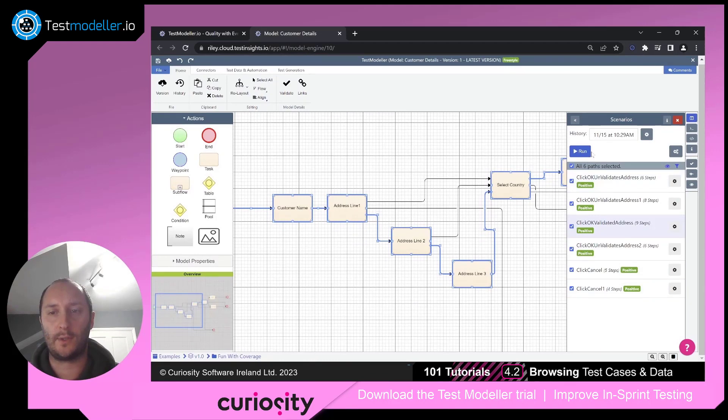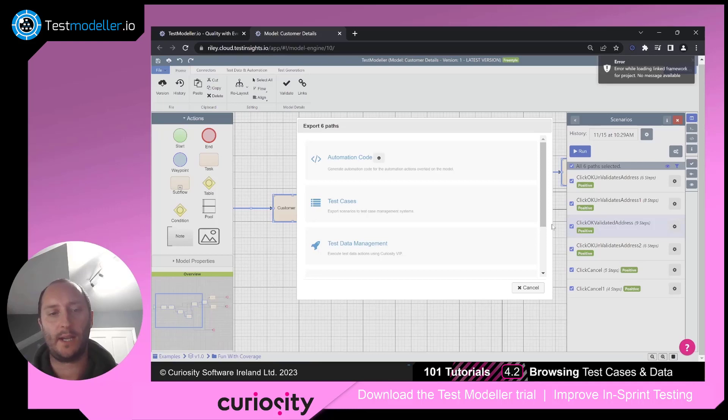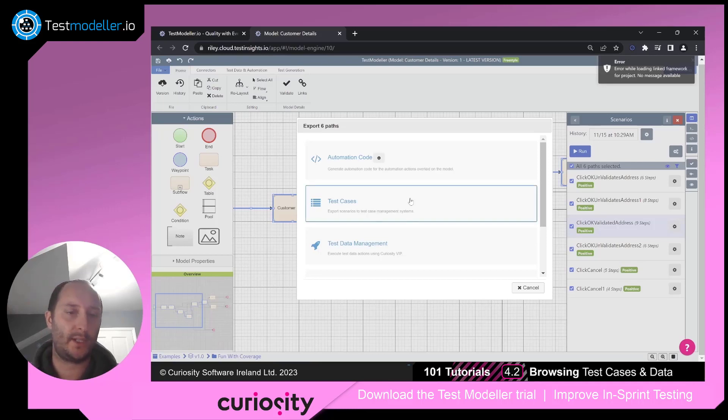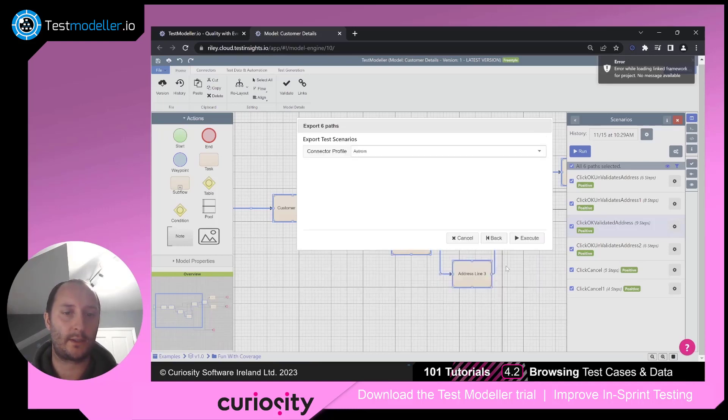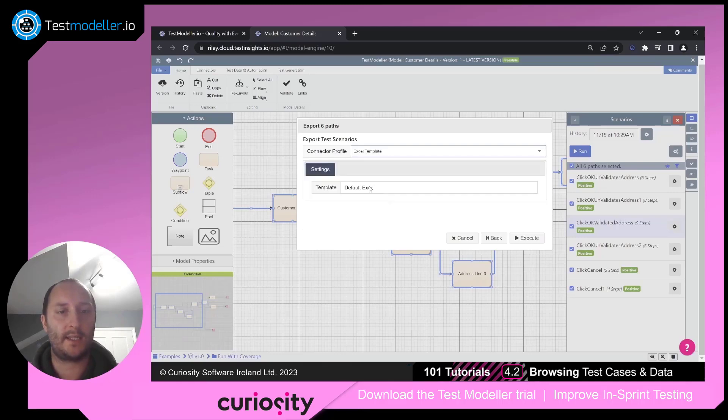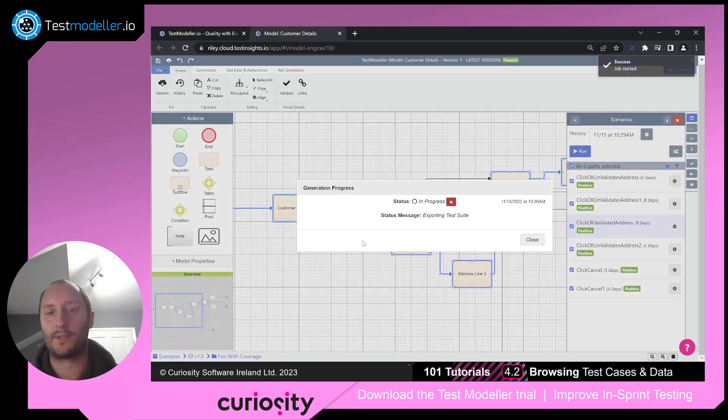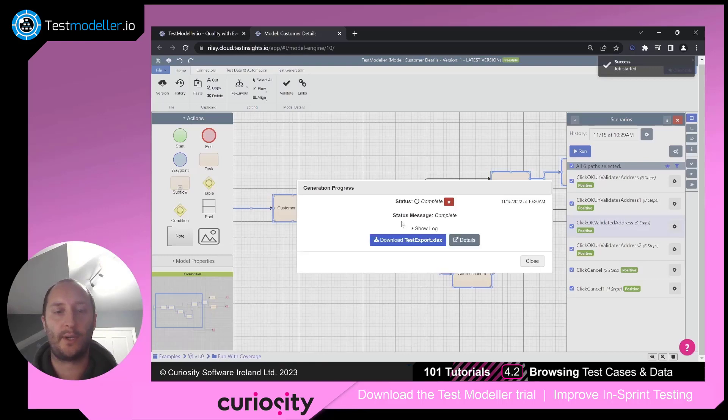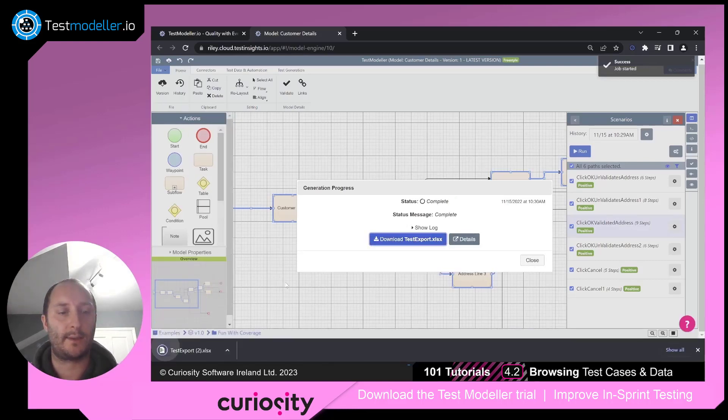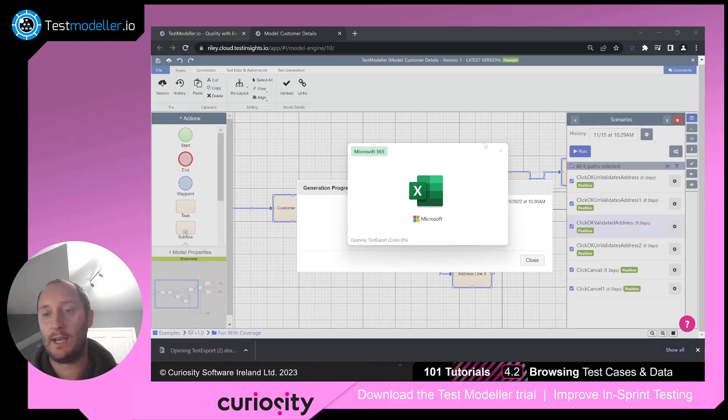What we're actually going to do is, for all of these paths, we're going to click on run and we're going to export these to our test case management system. In this case, I'm just going to export them out to Excel. So that will just kick off a job.